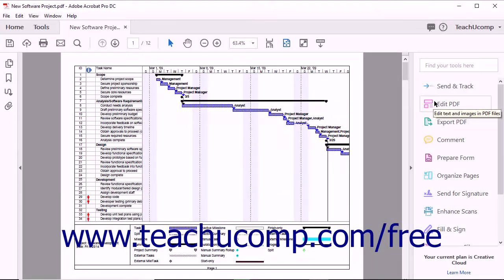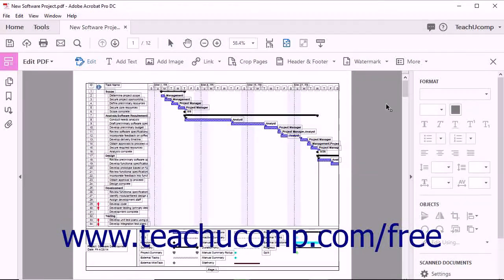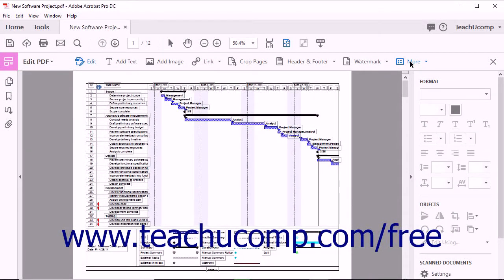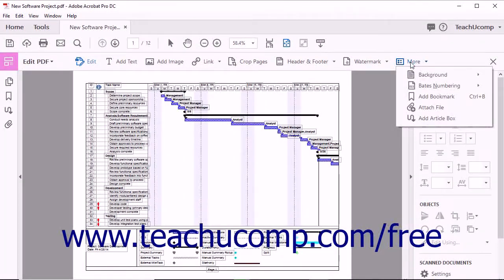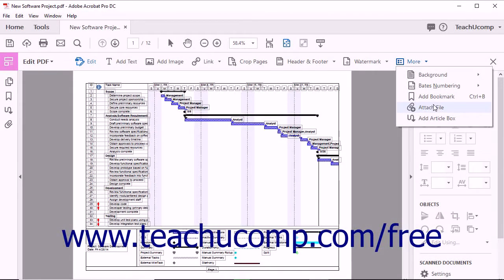Then select the Edit PDF tool from the Tools Center or the Tools pane. Next click the More button found in the Edit PDF toolbar. Select Attach File from the drop-down menu.